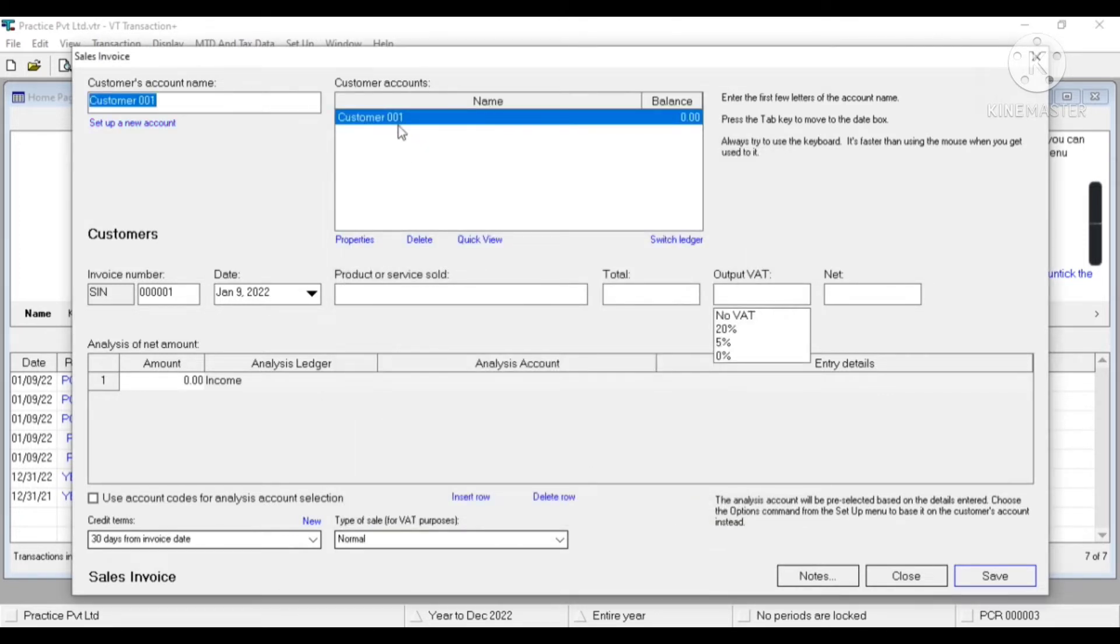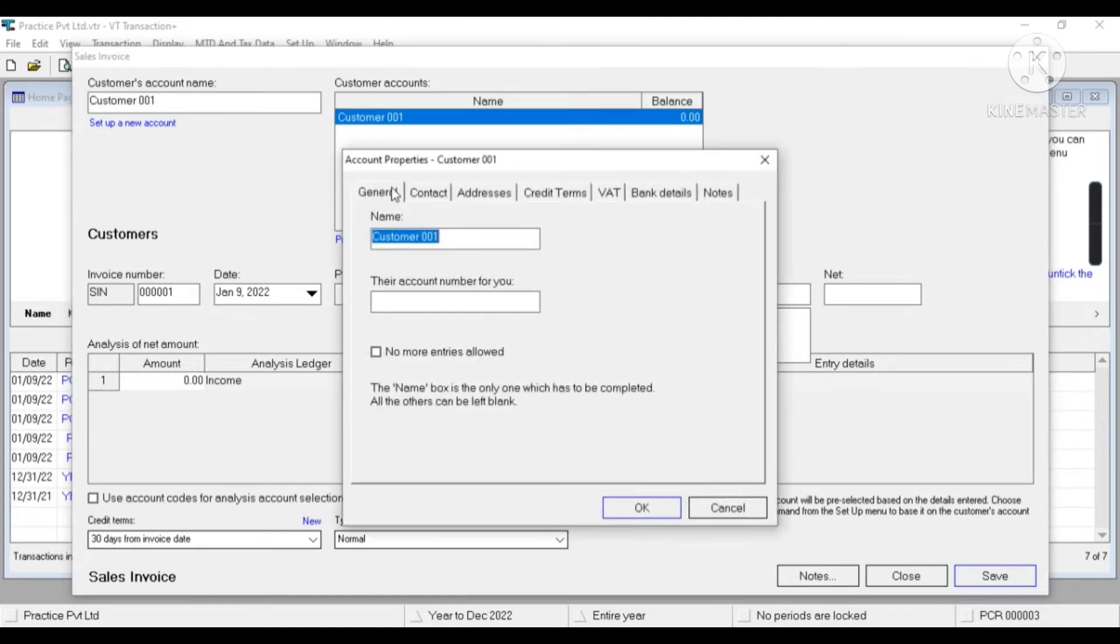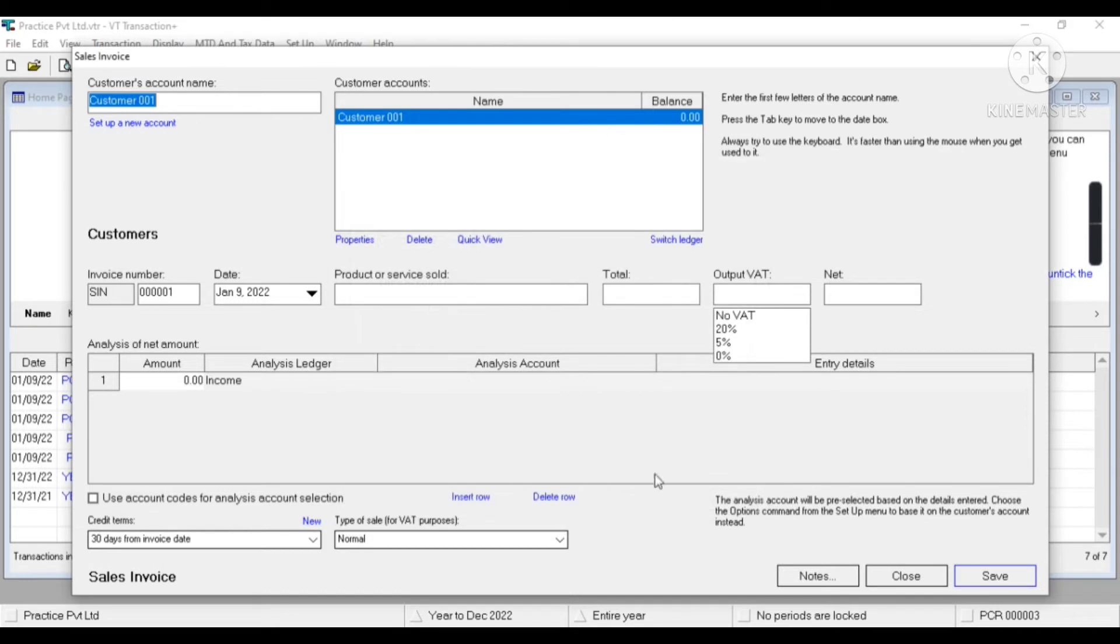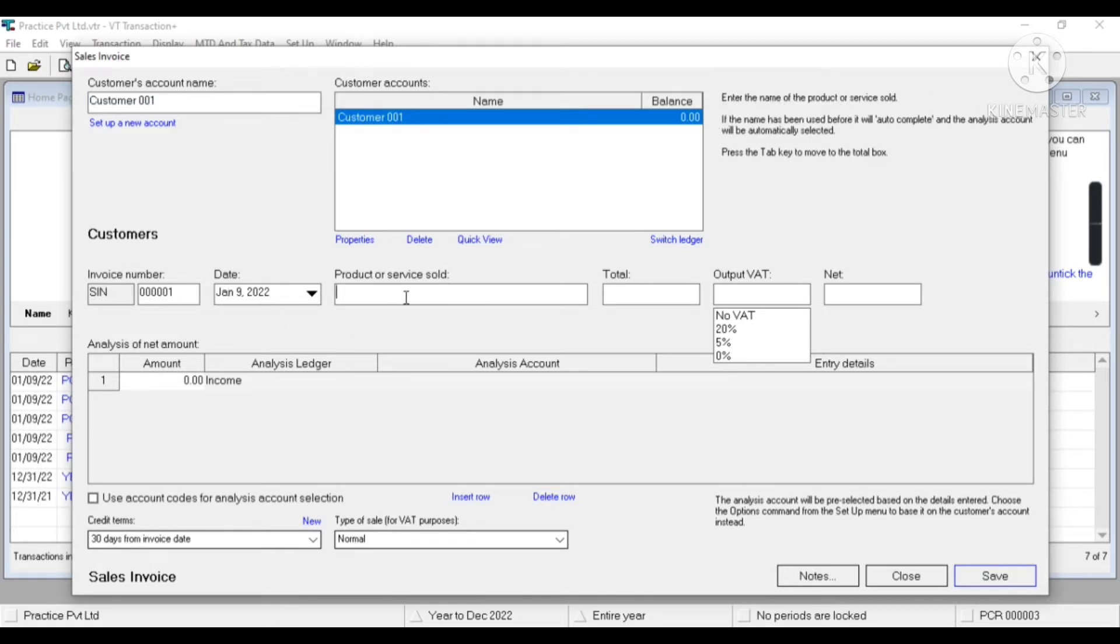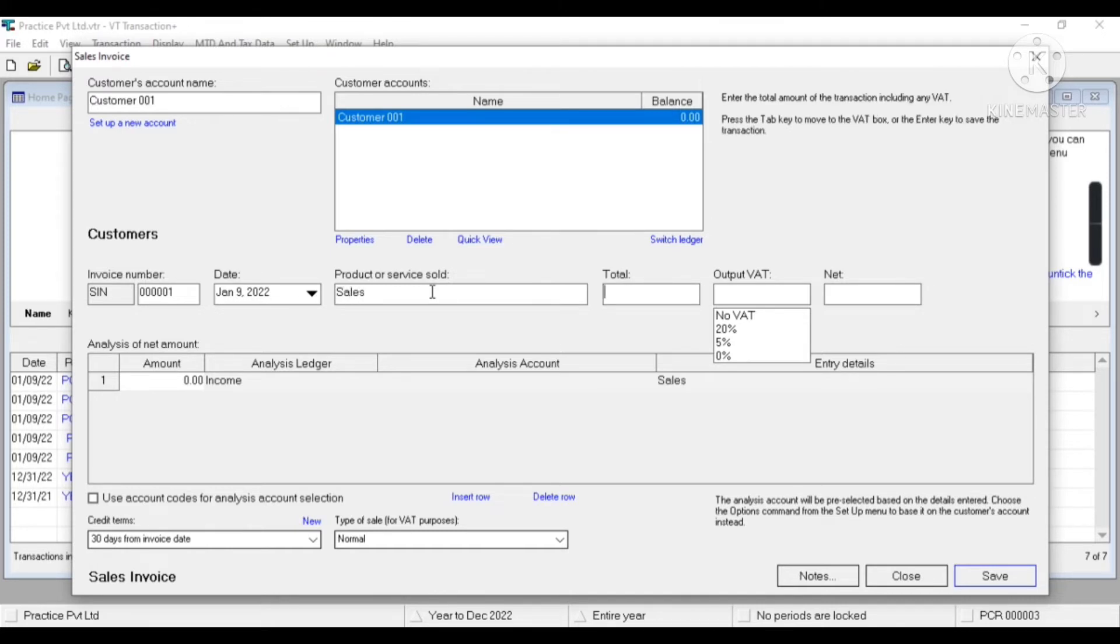As you can see, our customer has been created. To change the customer, I'll select the customer and click on properties. Now let's create the invoice. This is invoice number, date, product or service sold. I'm writing here just sales.